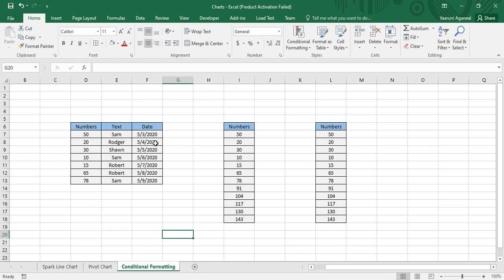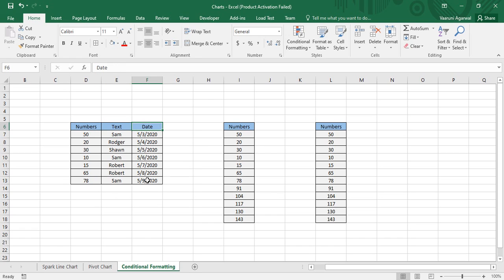To help you better understand, we have some tables in front of us in this sheet. There are three different kinds of data: first is numbers data consisting of numerical values, then we have some textual data, and third is dates. Conditional formatting in Microsoft Excel can be applied to these three kinds of data.